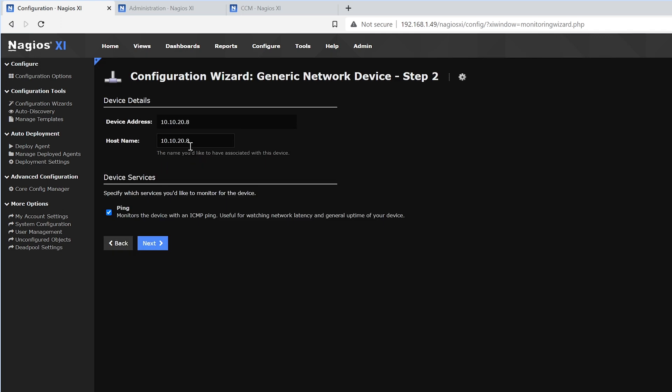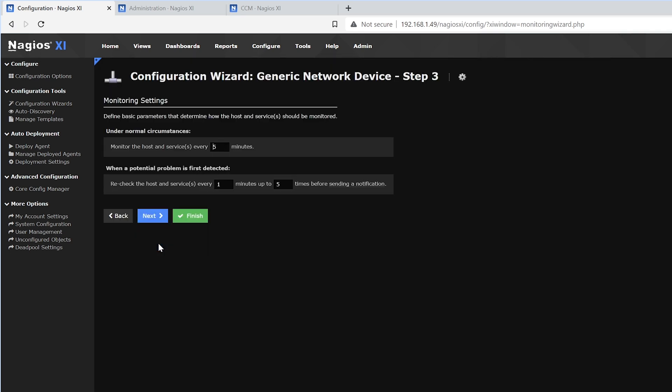Here we see that we could change the host name. We'll name it Back Entrance. Down below, we find device services, which we can use for ping. And then we'll click Next.